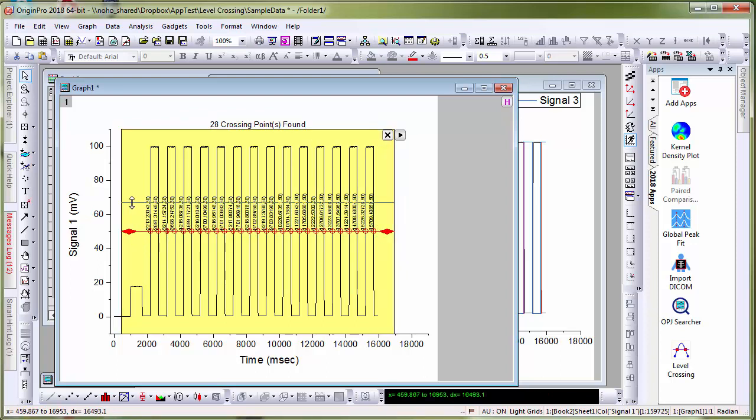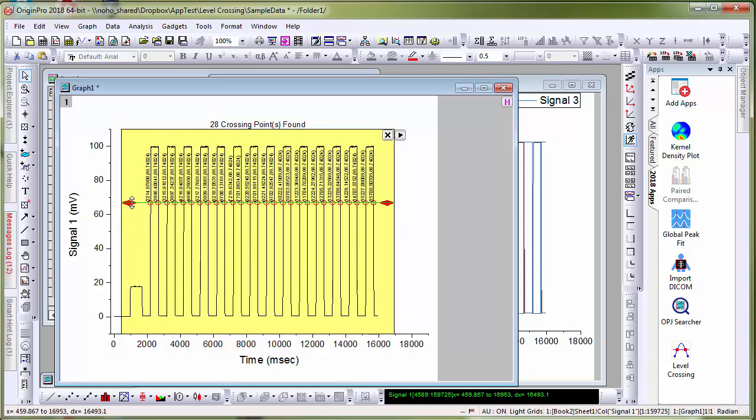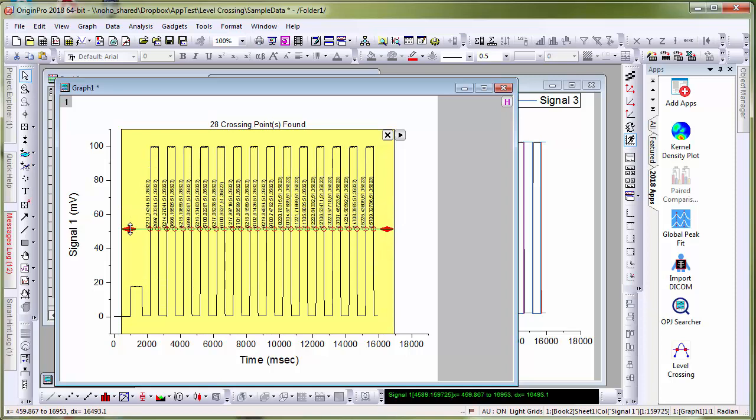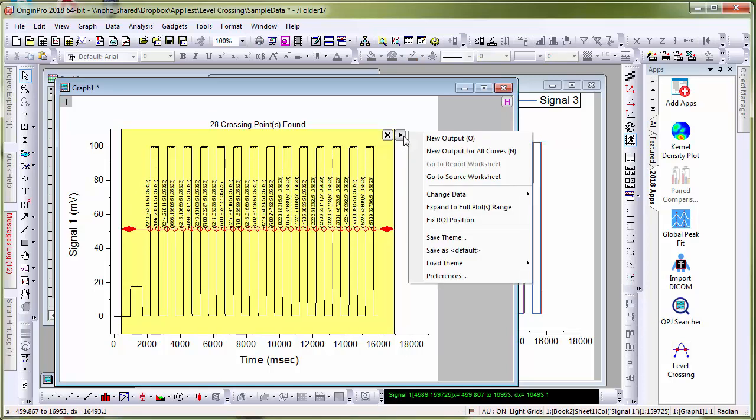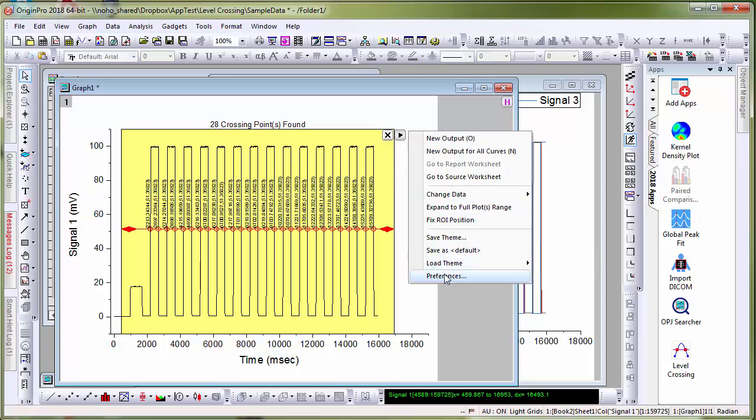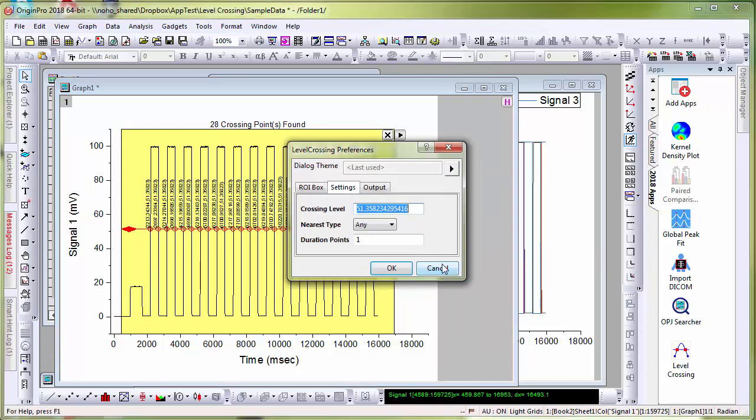The red vertical line here can be dragged to set the threshold level. If you want a precise threshold, you can click on the arrow, bring back the dialog, go to settings and type in a value such as 50.